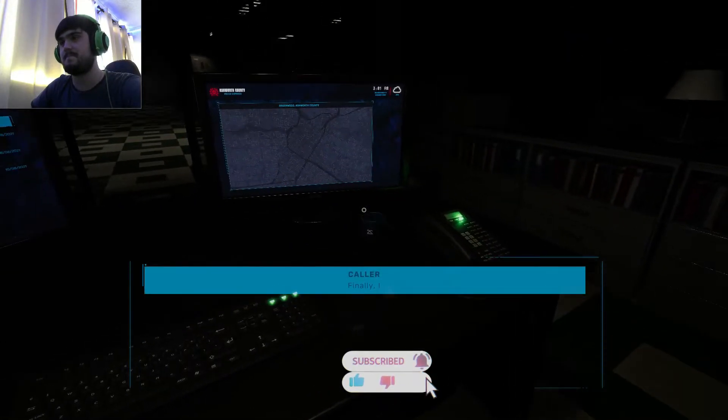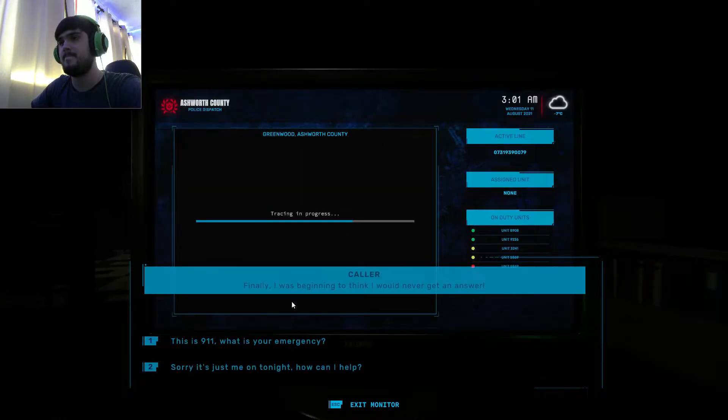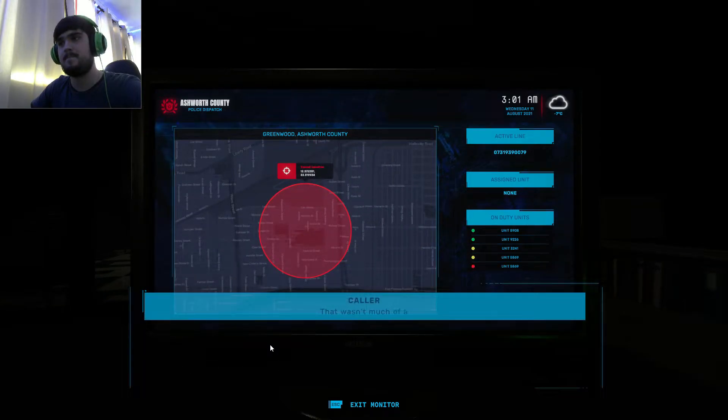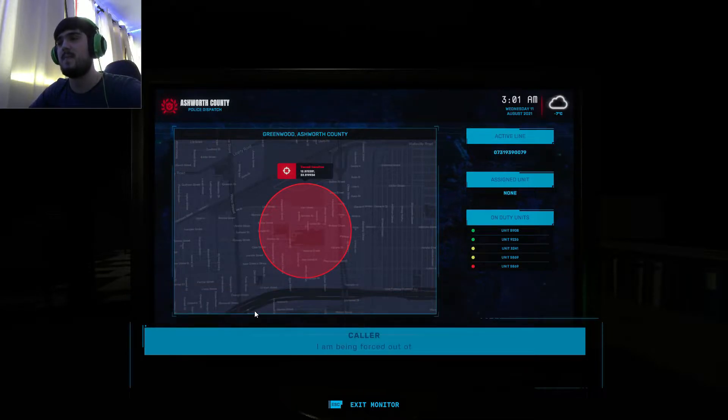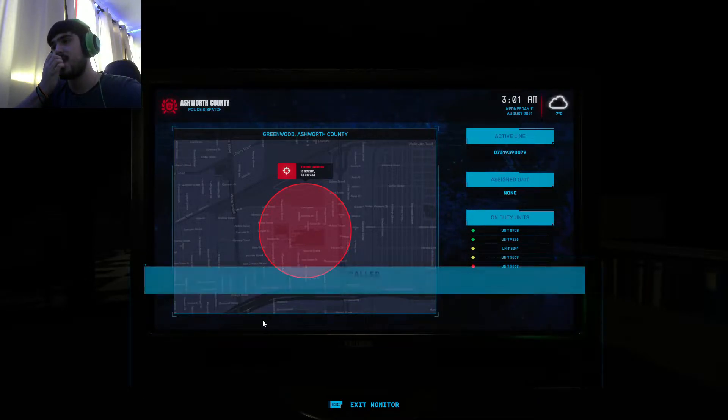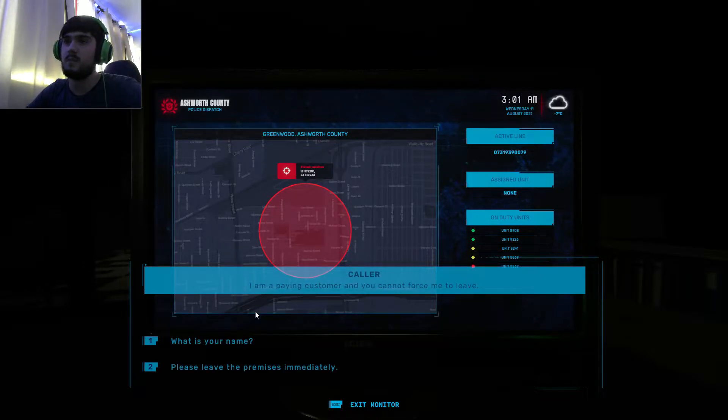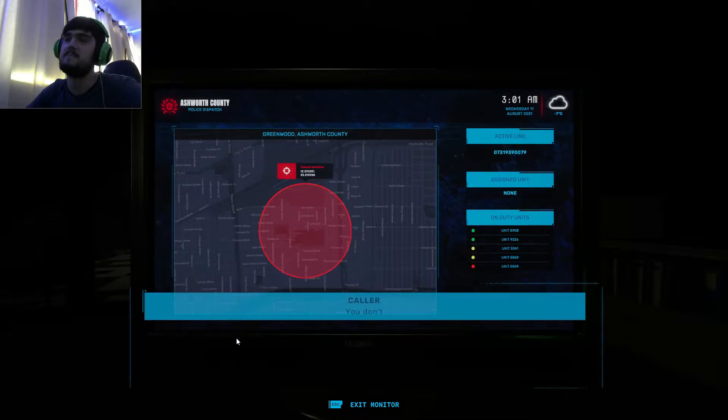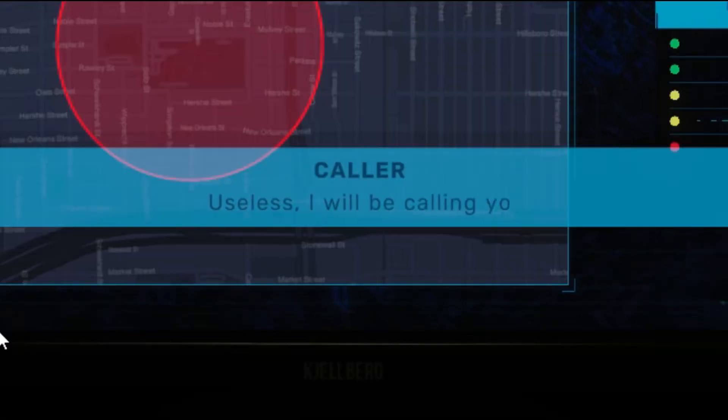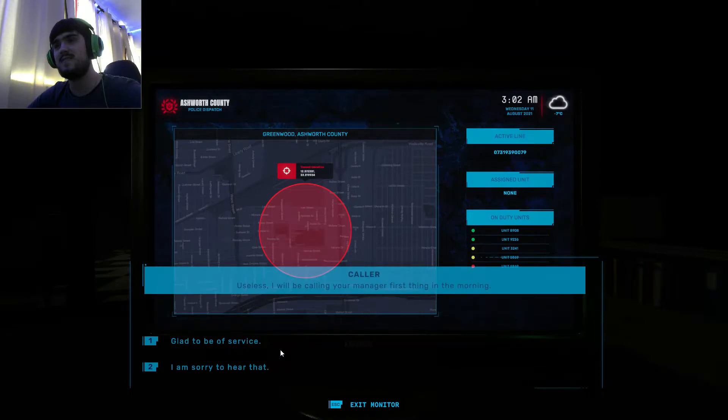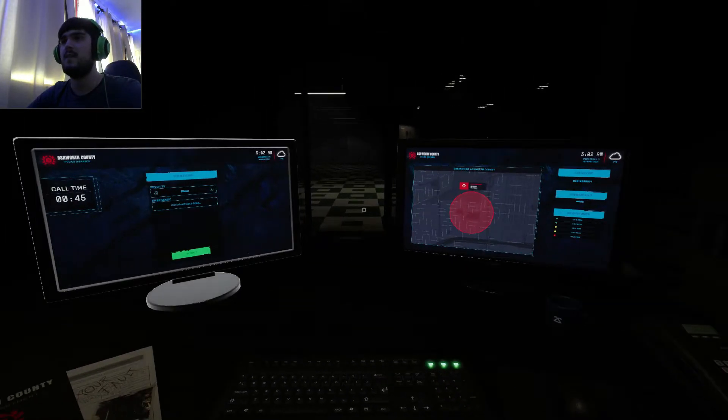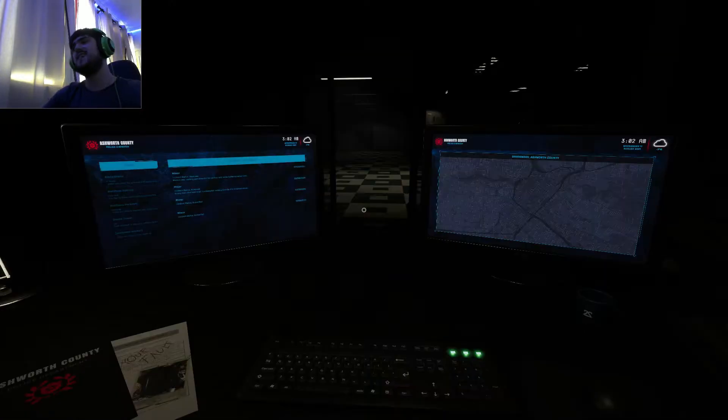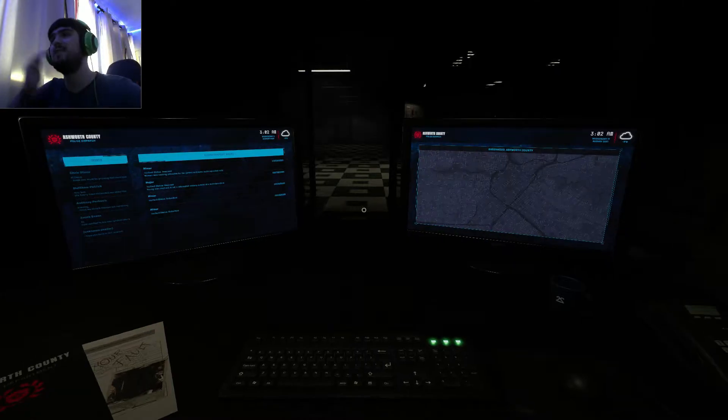Yes, finally, I was beginning to think I would never get an answer. That wasn't much of an apology. What is the emergency? Being forced out of the shop unwillingly. I am a paying customer and you cannot force me to leave. What is your name? You don't have the right to know my name. I'm sorry, I can't help you. I will be calling your manager first thing in the morning. What manager? Do you think this is 7-Eleven? Fuck off, this is a police station.